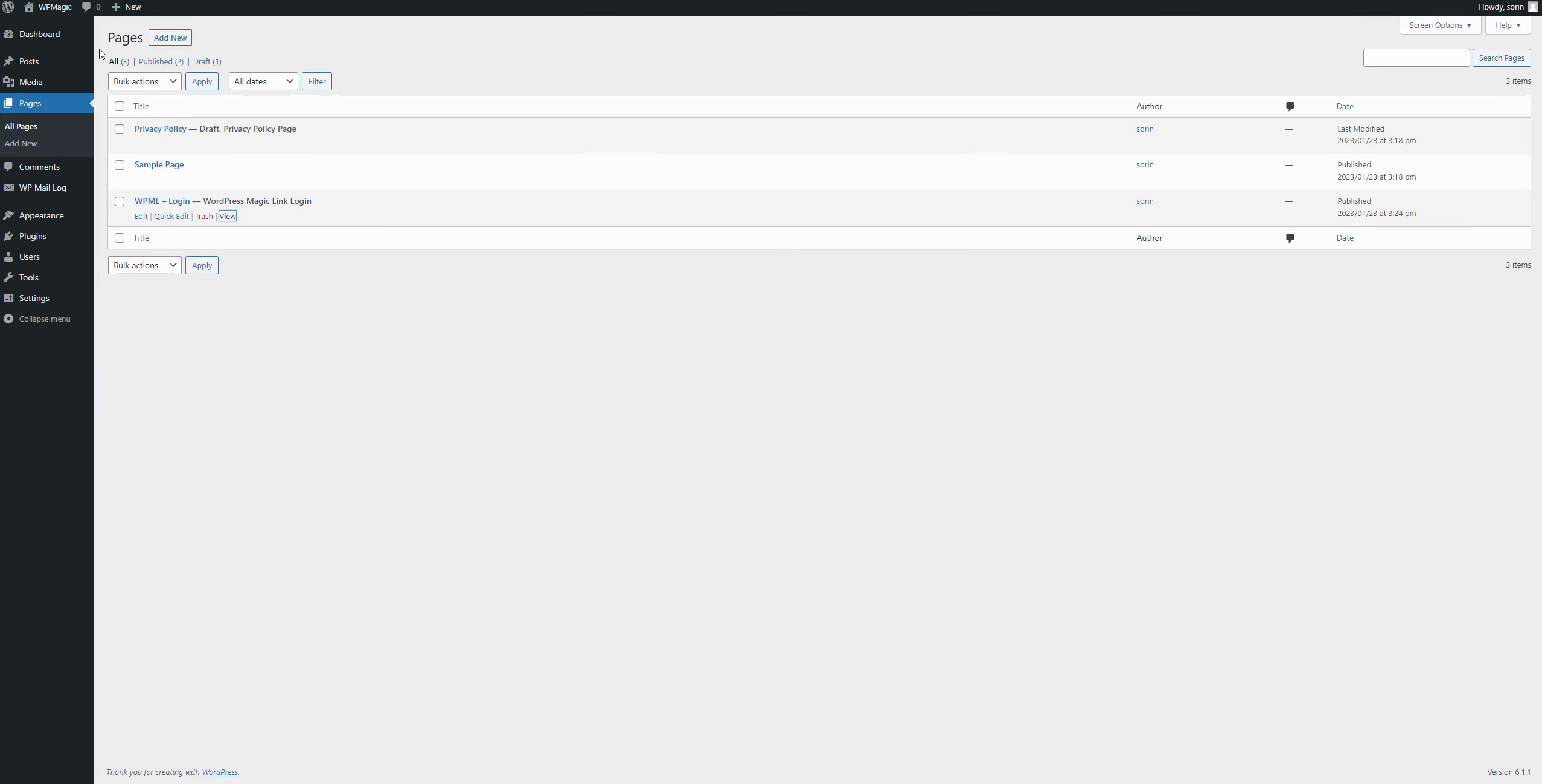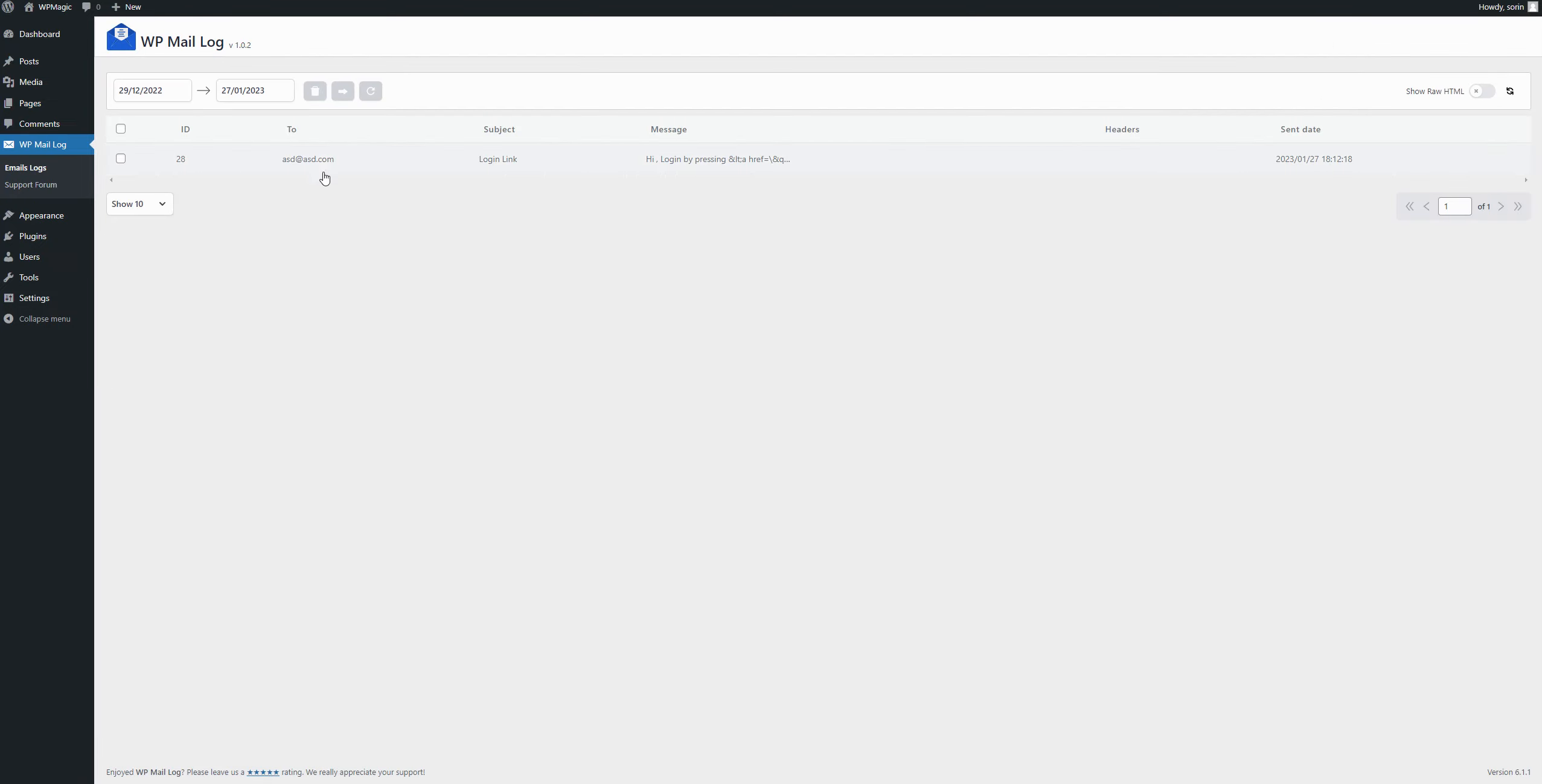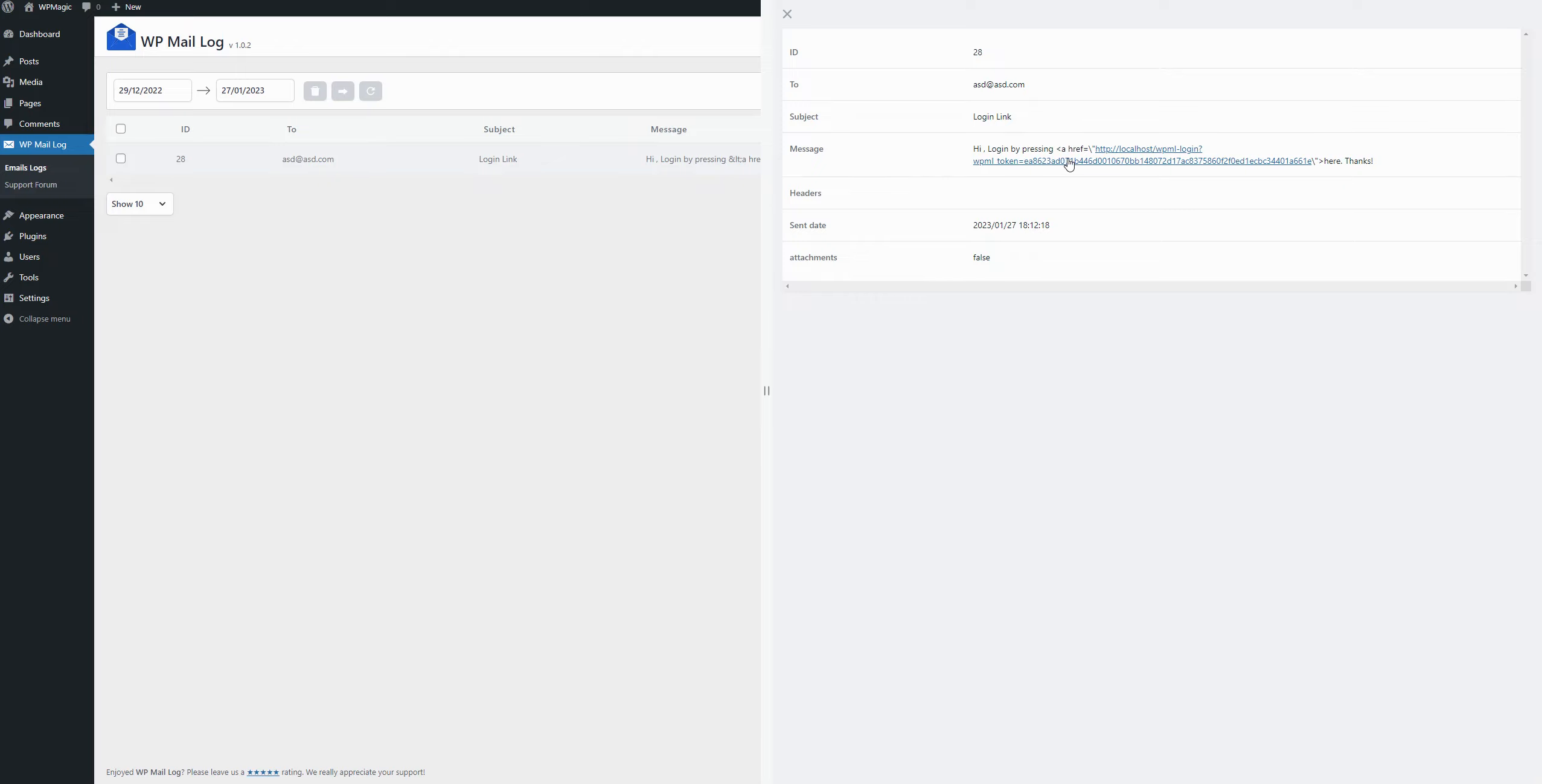If we go back to the WP Mail Log plugin, we can see that my account received an email right here with the link.